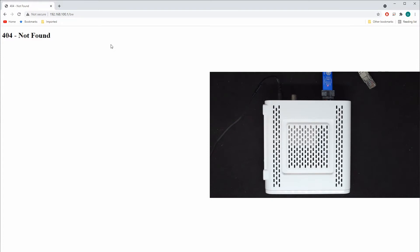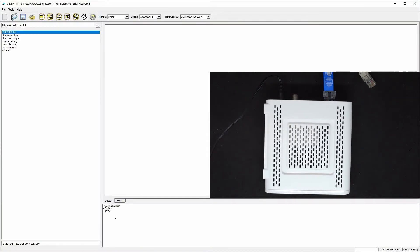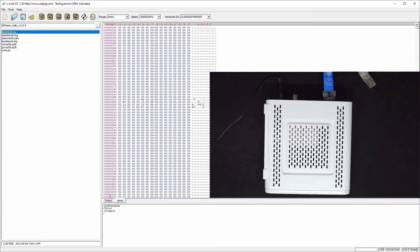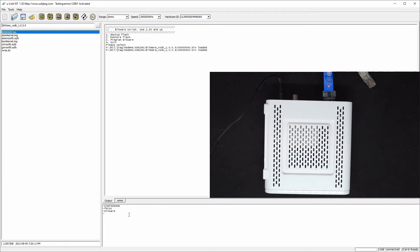Now I'm going to run the bitware script. This script has been modified to only backup, restore, and program bitware. The only thing needed is to pre-load the existing firmware, which allows us to analyze the flash table or partition table. Let's select 'program bitware.' I also need to point the current folder to version 1.0.5.9, and now I select 3.